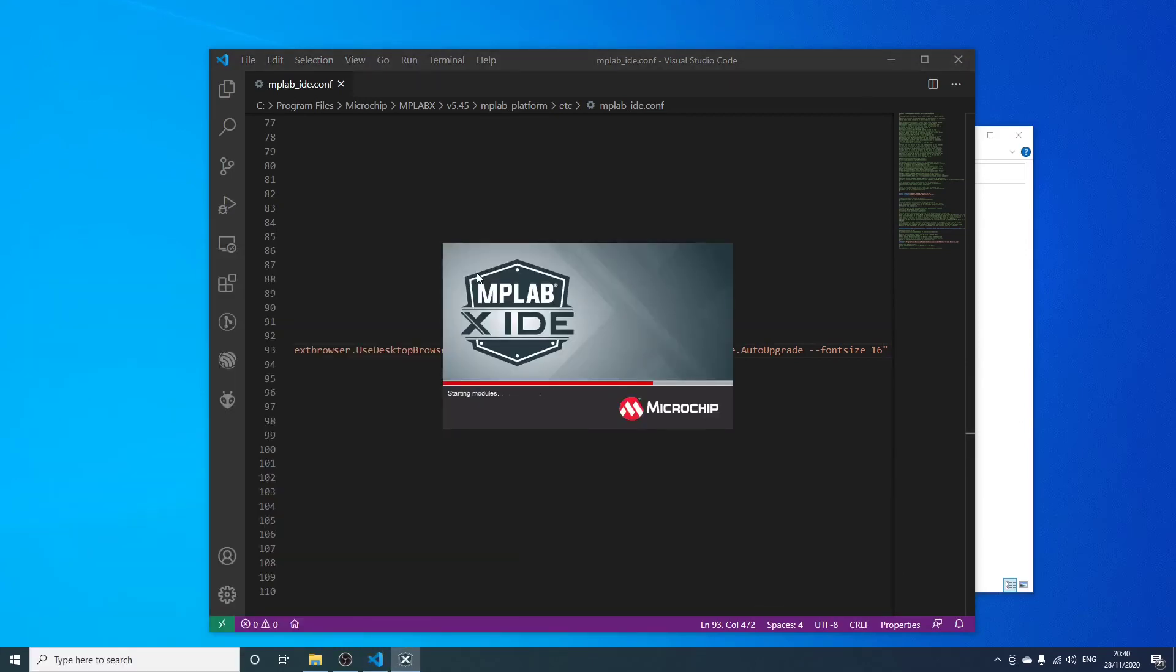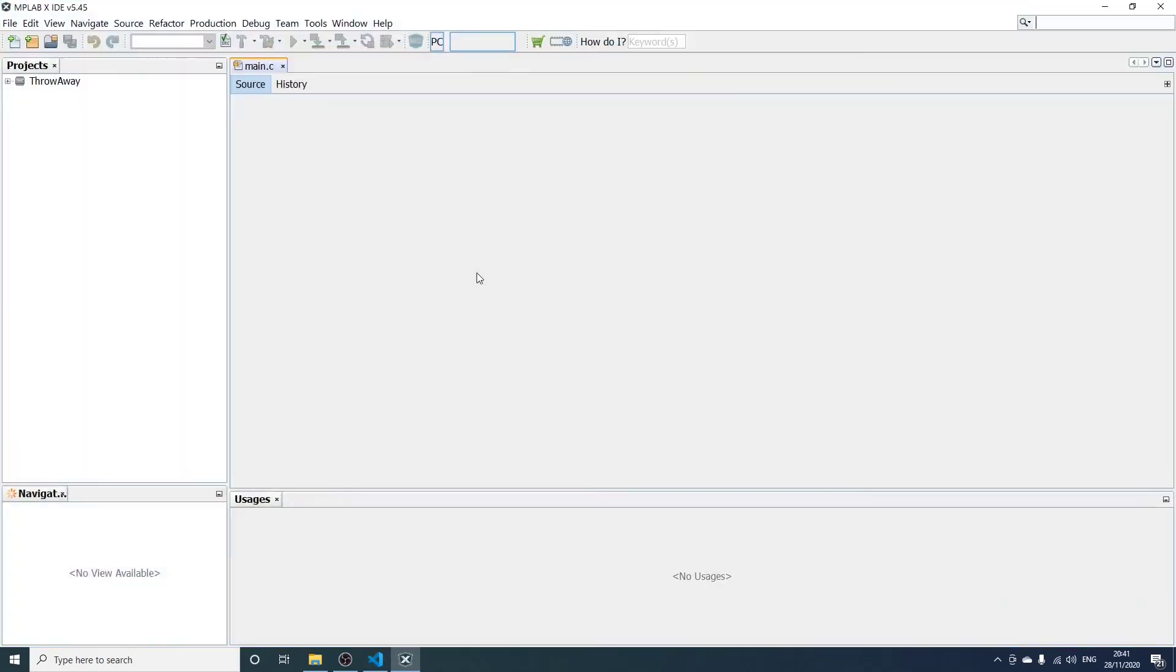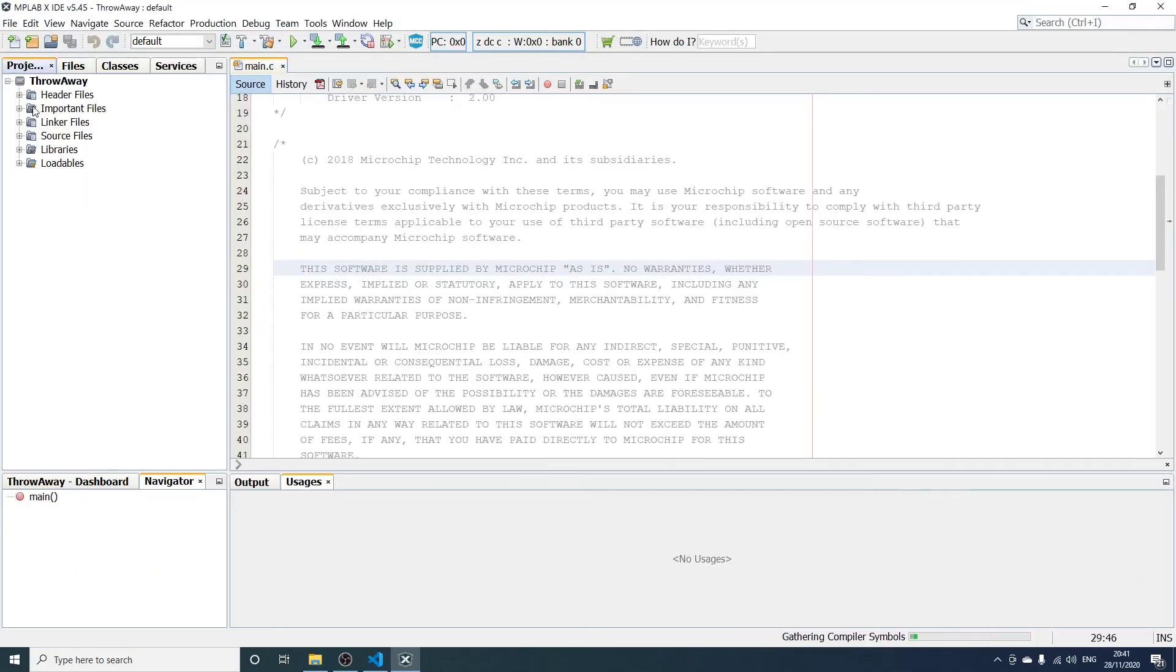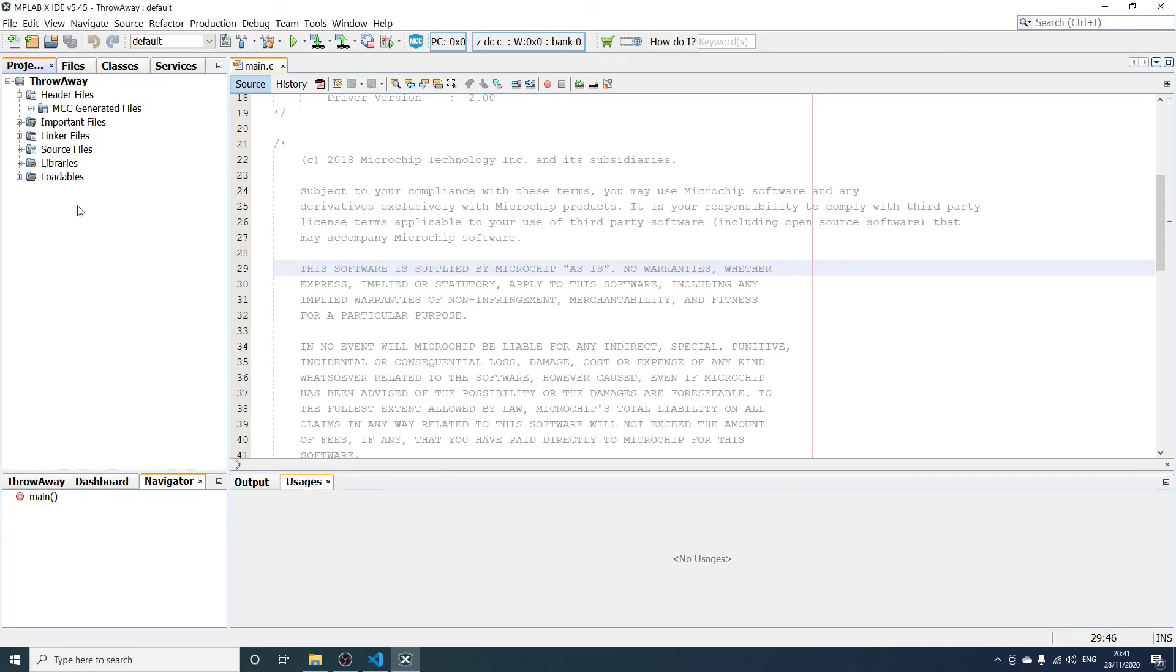You will see that suddenly the other fonts are the size that you wanted them to be as well. So that means that you can work with font sizes that are comfortable for you.